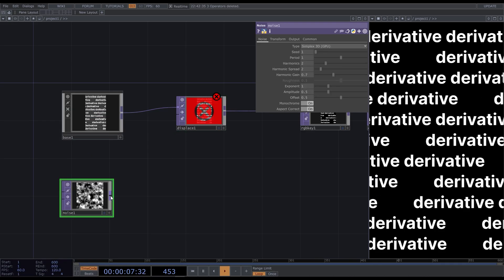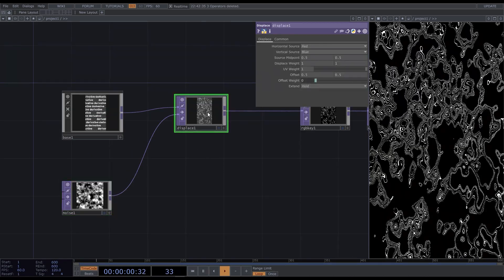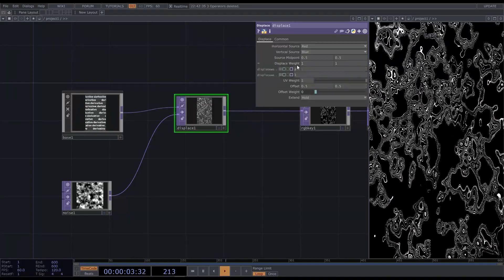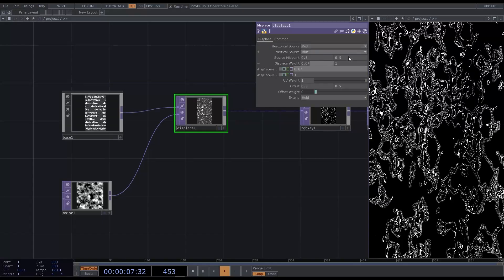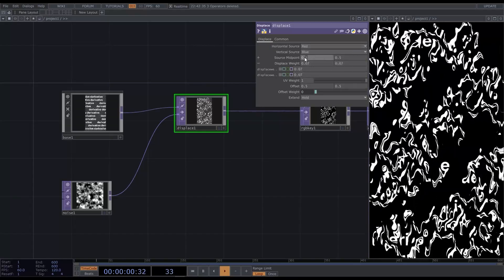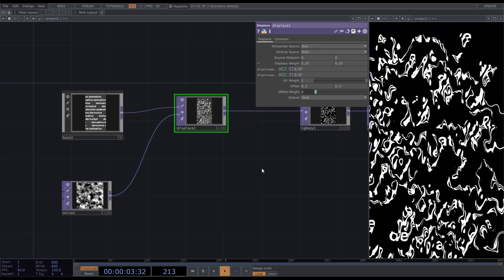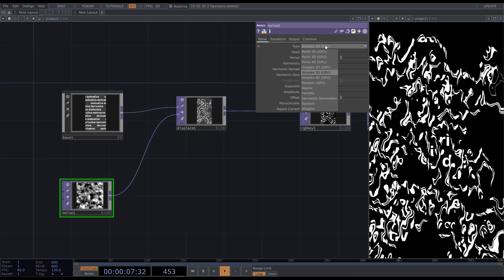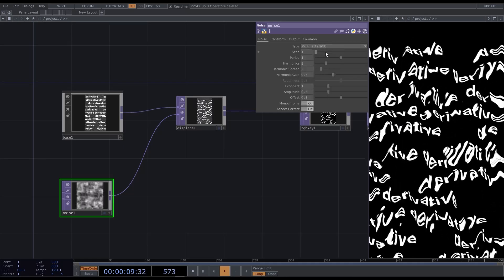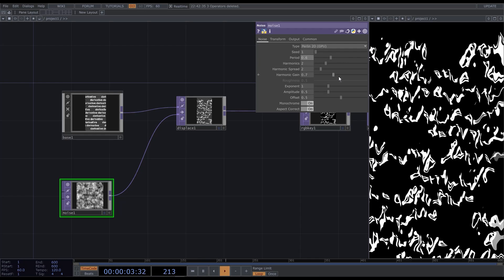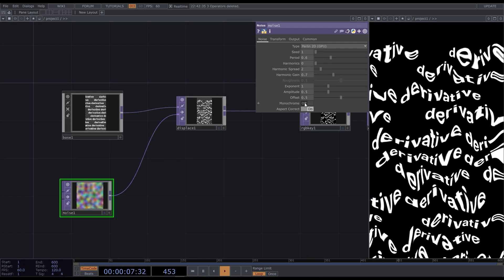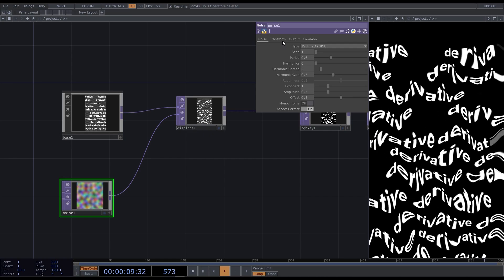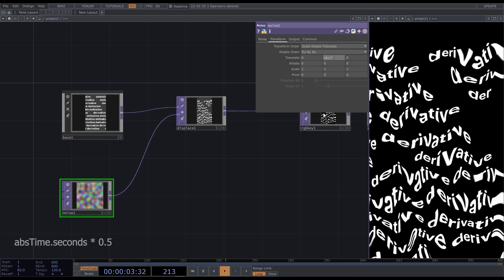Add a noise top. The amount of displace is set in the displace weight field in the displace top. I'll set it to a smaller value. I also usually set the source displace to 0 to avoid the displace that we don't need. Then in the noise top, I'll change the type to Perlin 2D, decrease period to 0.6, remove harmonics and turn off the monochrome. Let's animate the noise by going to transform tab and type in absTime.seconds.